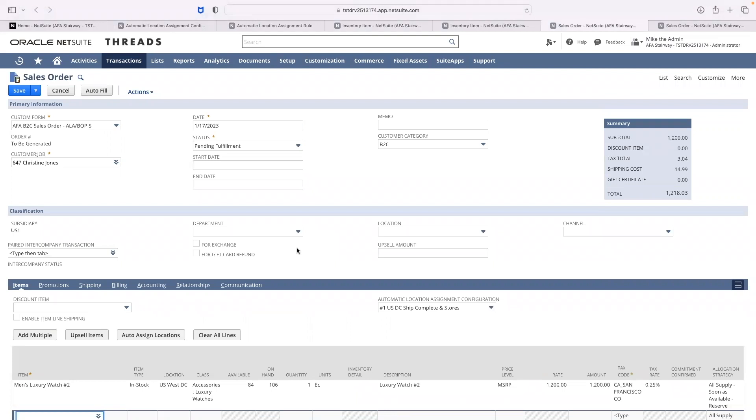We can see that the US West DC was selected for this sales order since it is in stock and closest to Christine's shipping location.